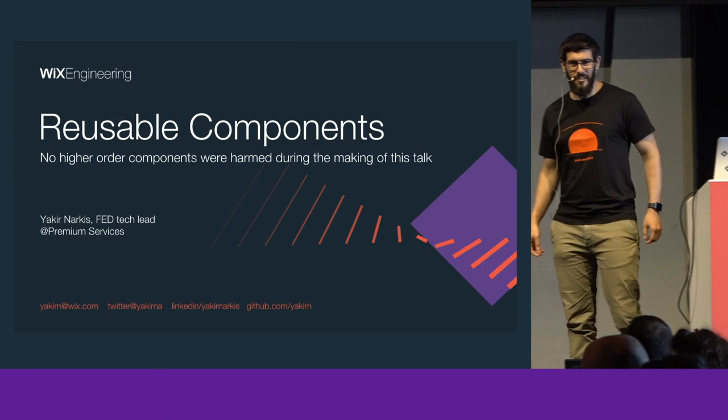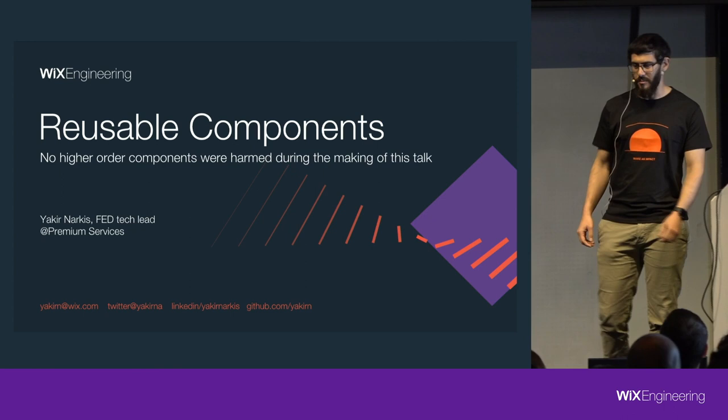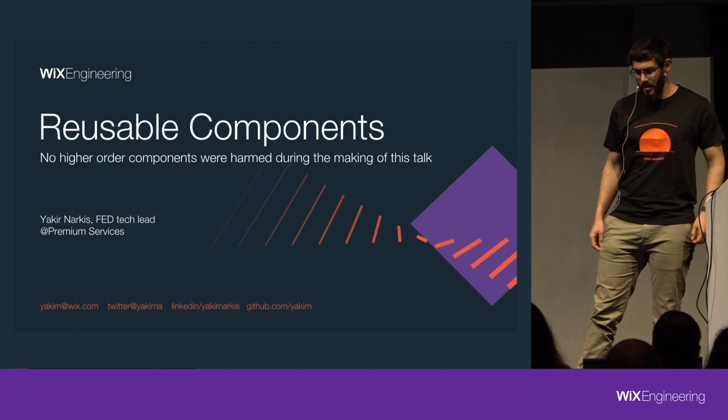Hi everyone, thank you. I'm Akir from Premium Services, and today I'm going to show you three design patterns that will help you create more reusable components in React.